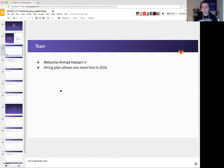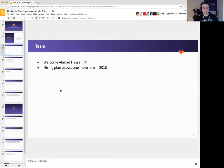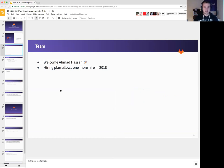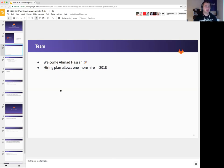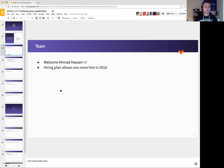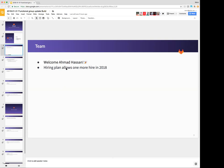First of all we have a new hire starting from January 1st. Ahmad Hassan joined us as a build engineer and he will be helping us out at the beginning with the helm charts. Our hiring plan also allows us for one more hire in 2018 and that should be just enough to get our projected goals done this year.